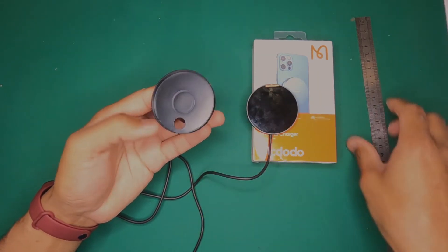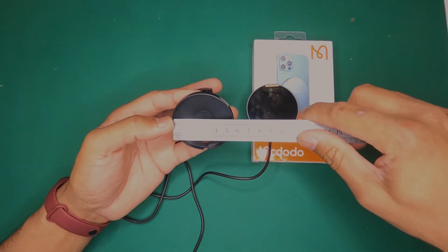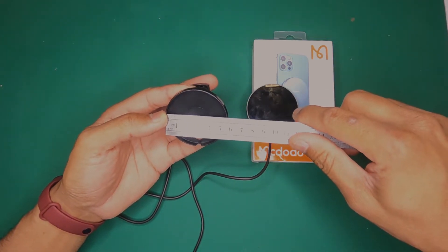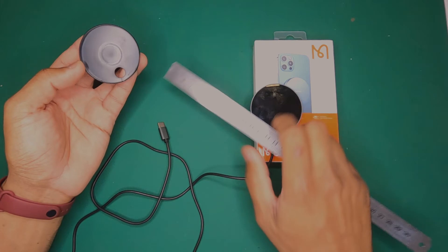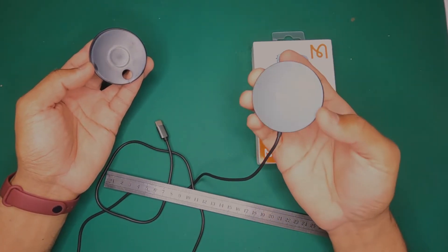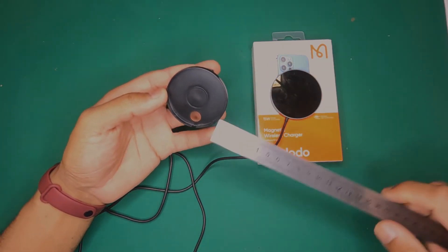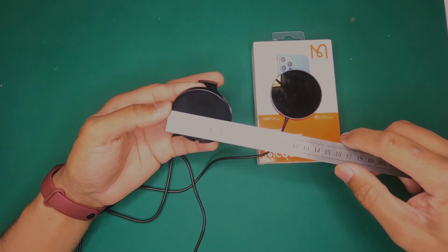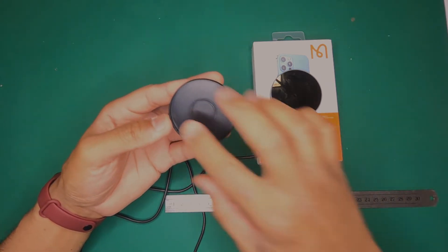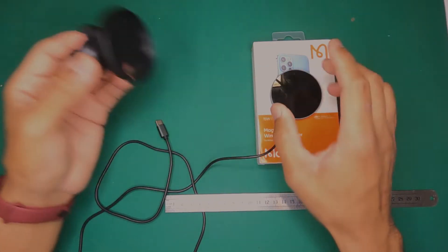A MagSafe by definition is 55 millimeters in diameter. So the outer diameter of the puck needs to be 55 millimeters, no more, no less, and it'll fit into all MagSafe standard holders.